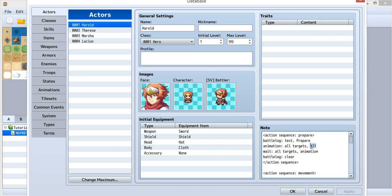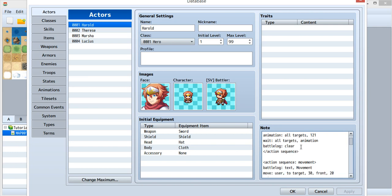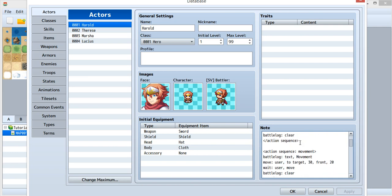Then the animation ID 121 will show, and then later just wait for this animation to the end, and clear this battle log. And go to the next stage,